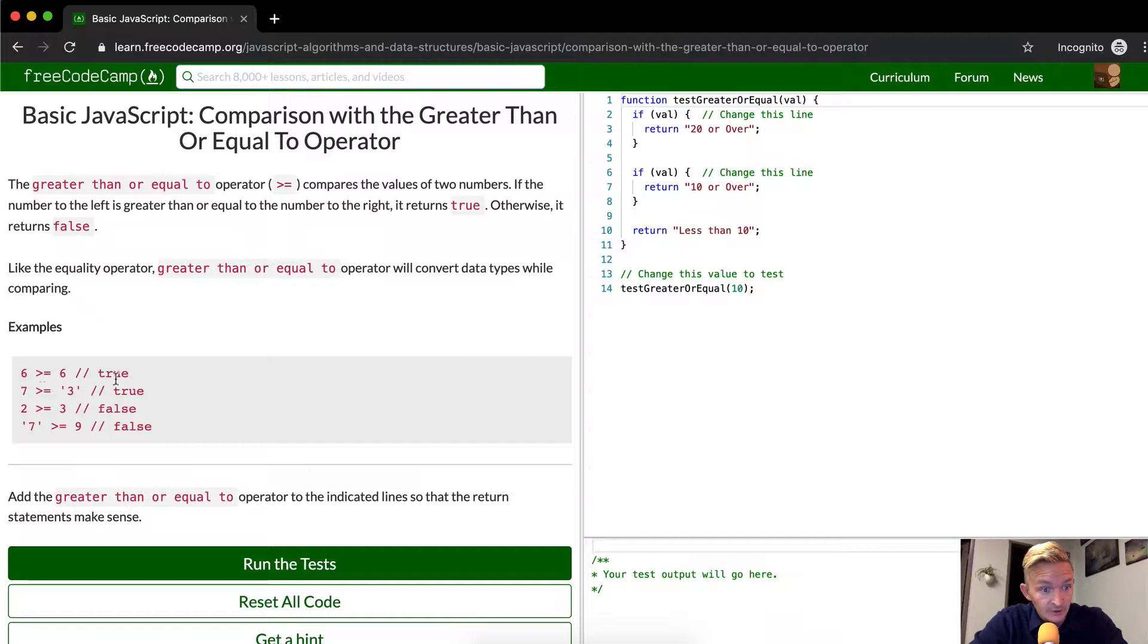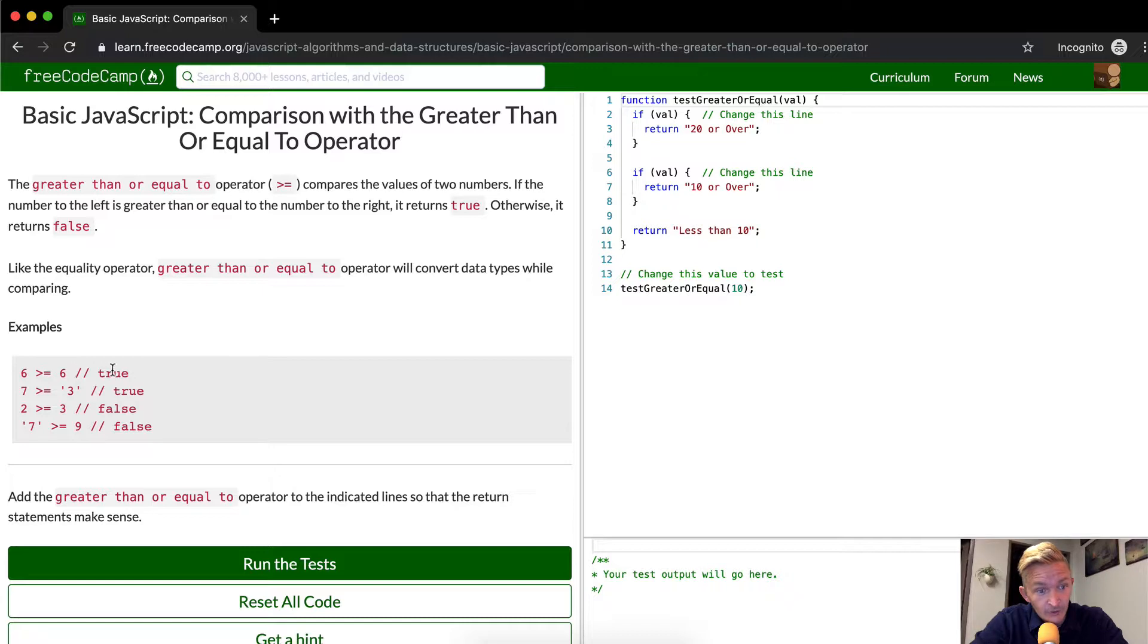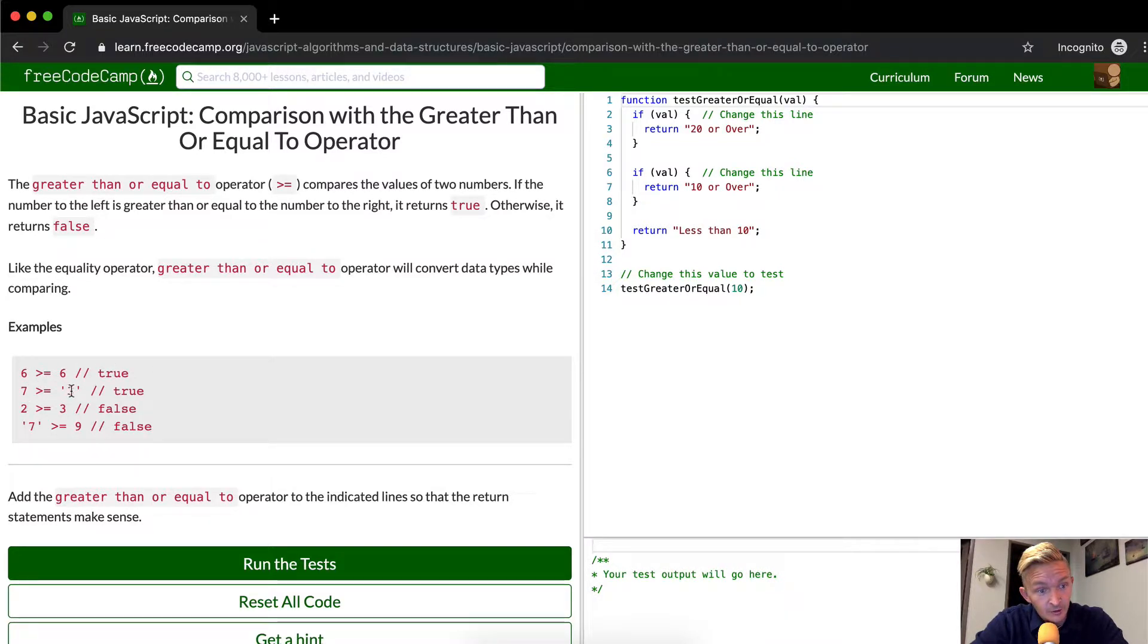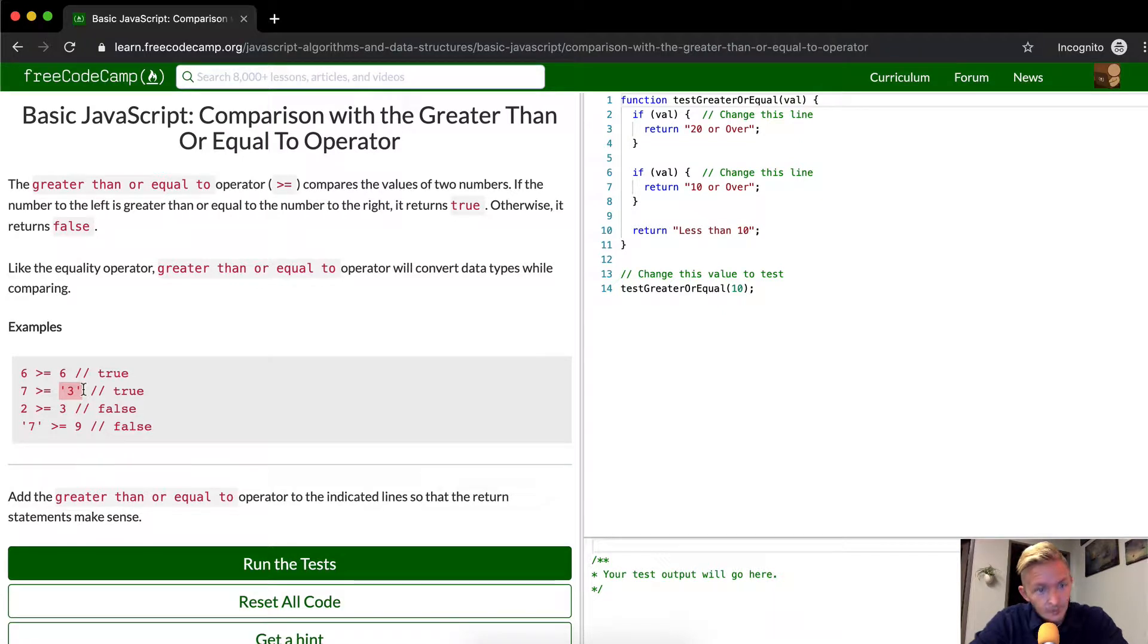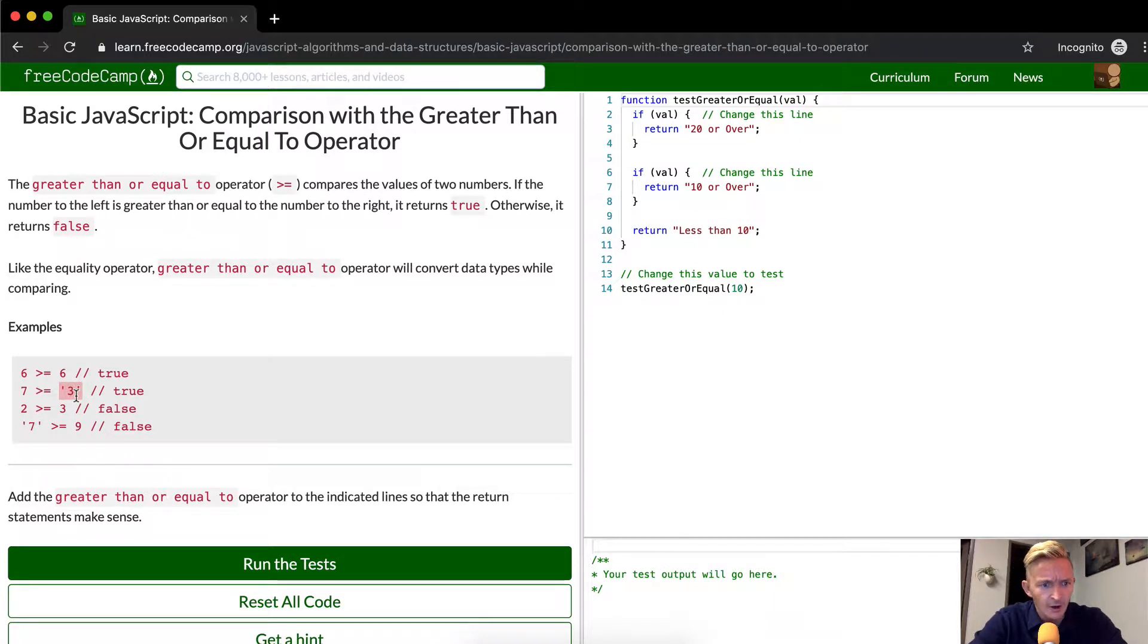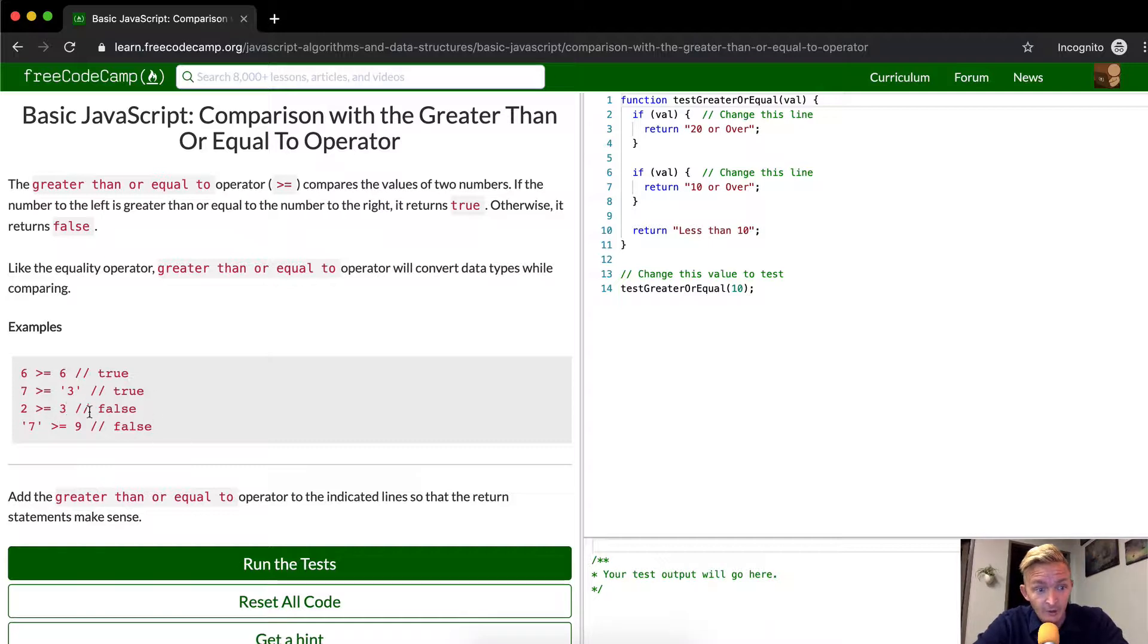So here's an example. Six is greater than or equal to six, true, because six is equal to six. Seven is greater than or equal to three, true, because seven is greater than three, even though the string gets converted from a string data type to an integer data type automatically in JavaScript. Two is greater than or equal to three, false, because two is less than three.